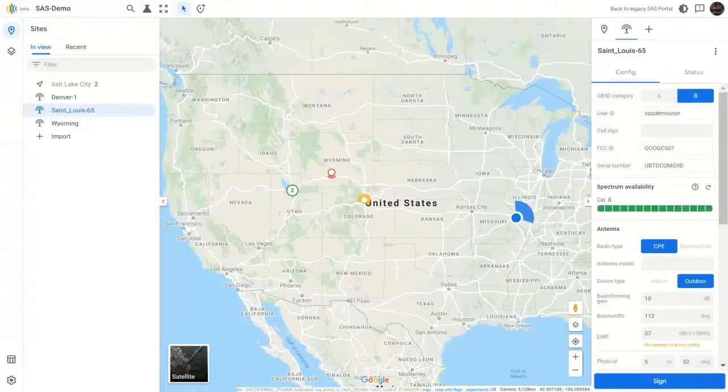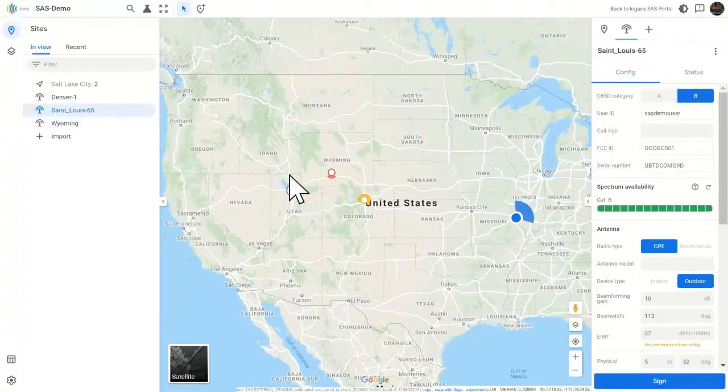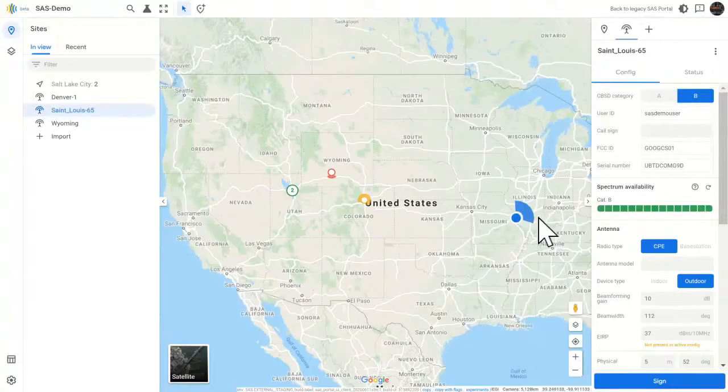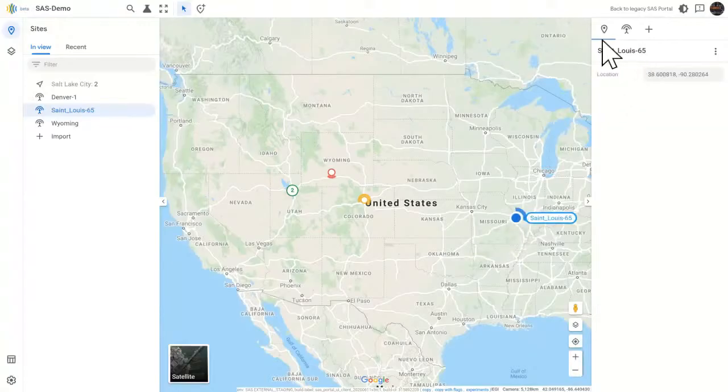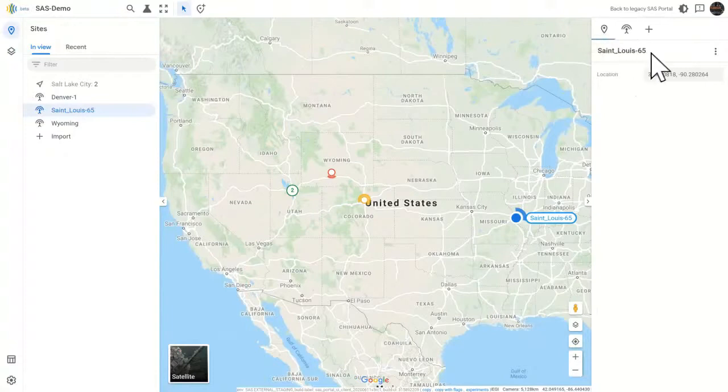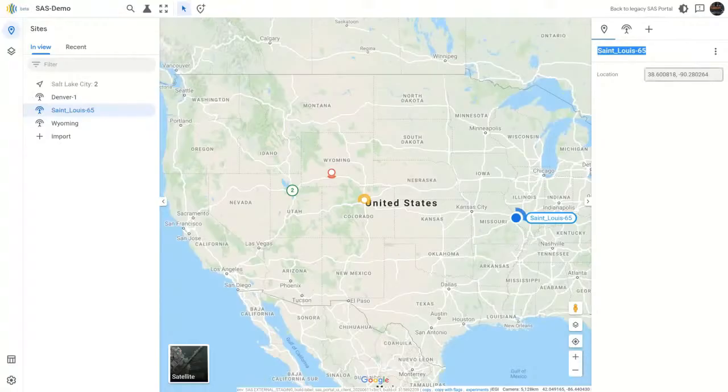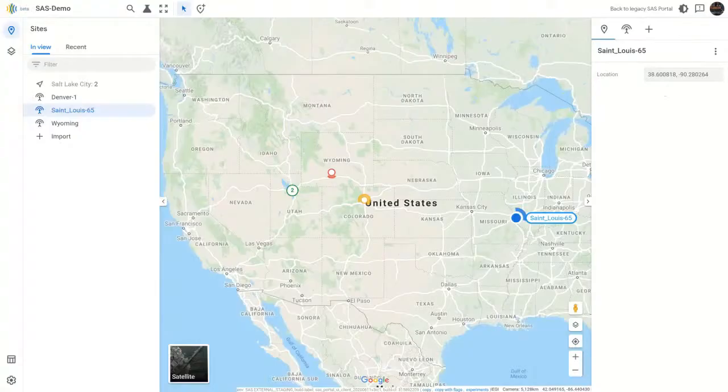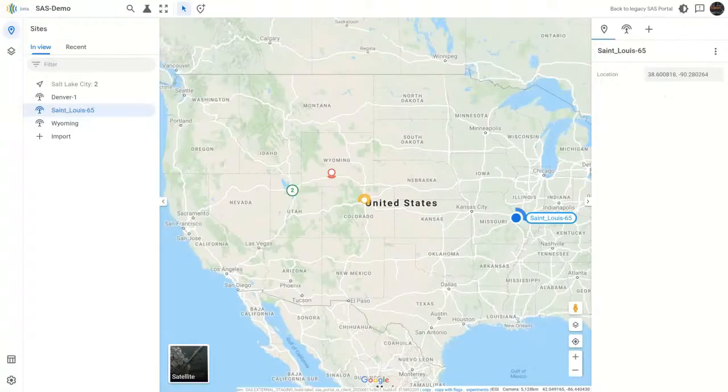The new concept here in this version of the SAS portal is what's called a site. So when I click on the CBSD, the first thing it does is it gives me the site name, which is automatically put in based on the name of the CBSD, and the latitude and longitude. A site is a location, call it like a tower, and you can have multiple CBSDs on a single tower. And I'll show you some tricks in terms of how to create those in just a sec.